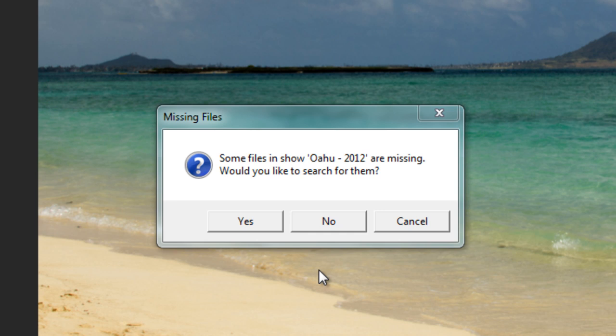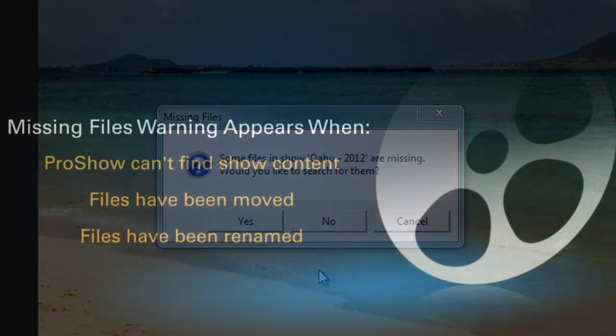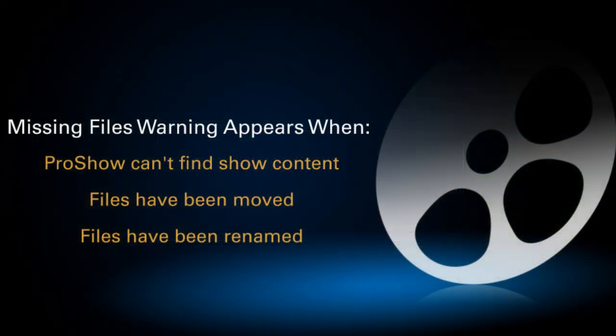So what does the missing files message mean, and when will you see it? This warning will appear when ProShow can't find some or all of the content for your show. This includes photos, videos, or music.